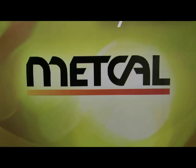For more information, please visit www.metcal.com.